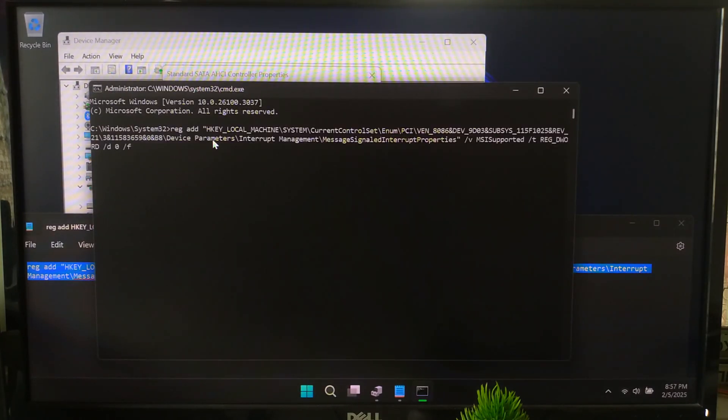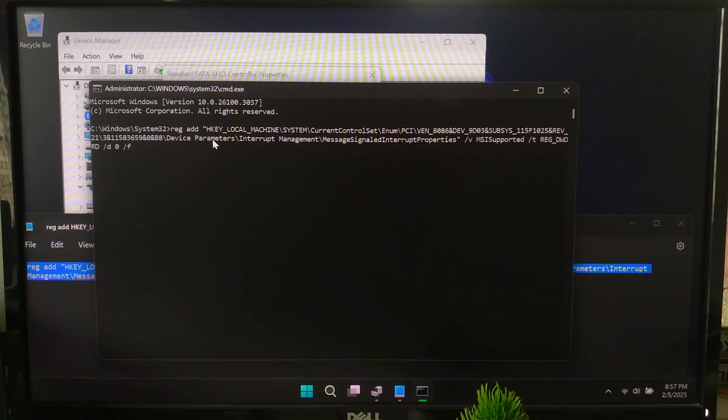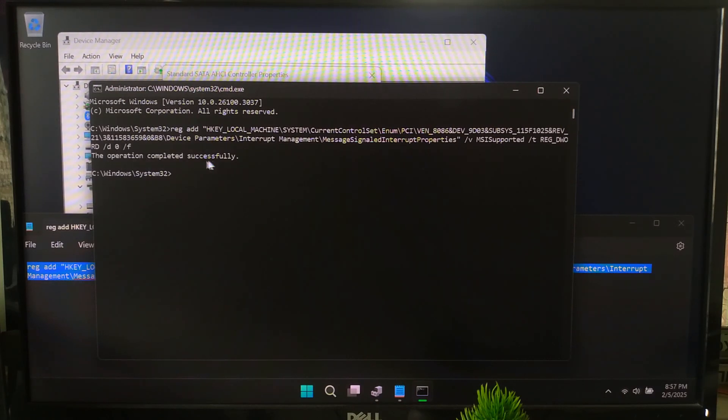Hit Enter to execute. Once you press Enter, you should see a confirmation message saying 'the operation completed successfully.'